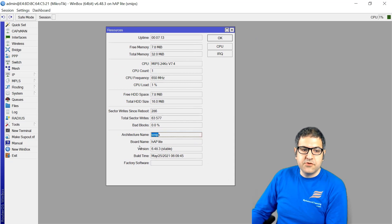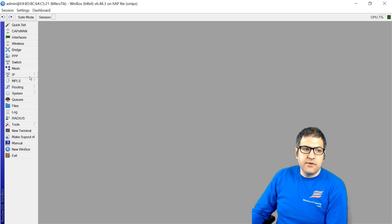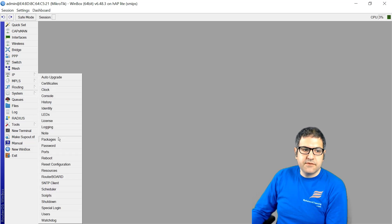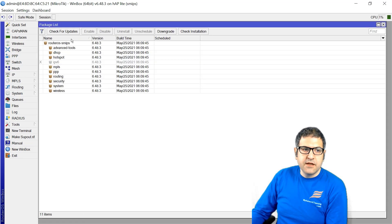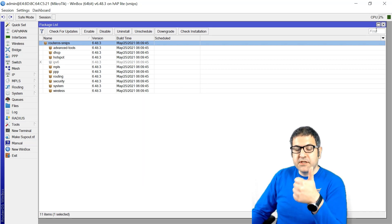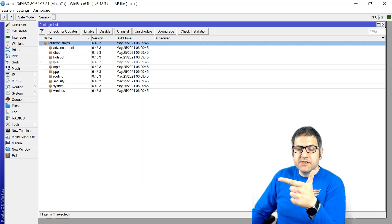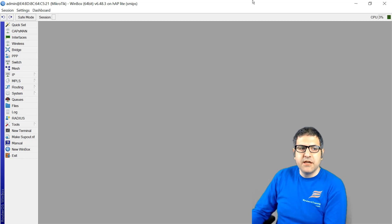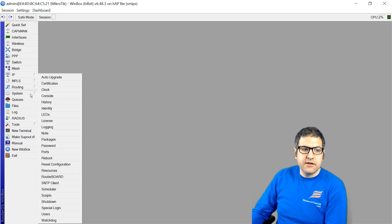In System > Resources you can also see the RouterOS version: 6.48.3. Additionally, if you go to System > Packages, you can see the RouterOS that is installed along with all packages, all showing version 6.48.3. So we know it is on version 6 and the architecture name is SMIPS — that's very important to know.